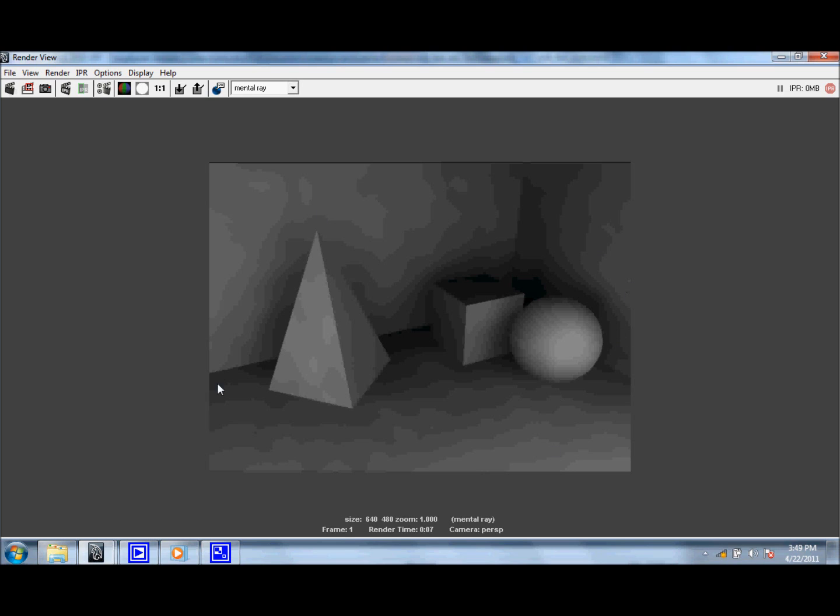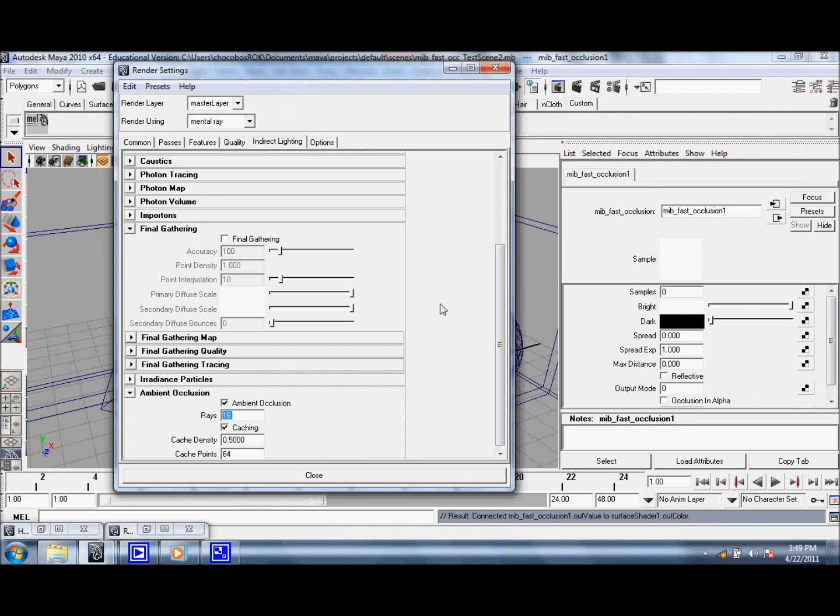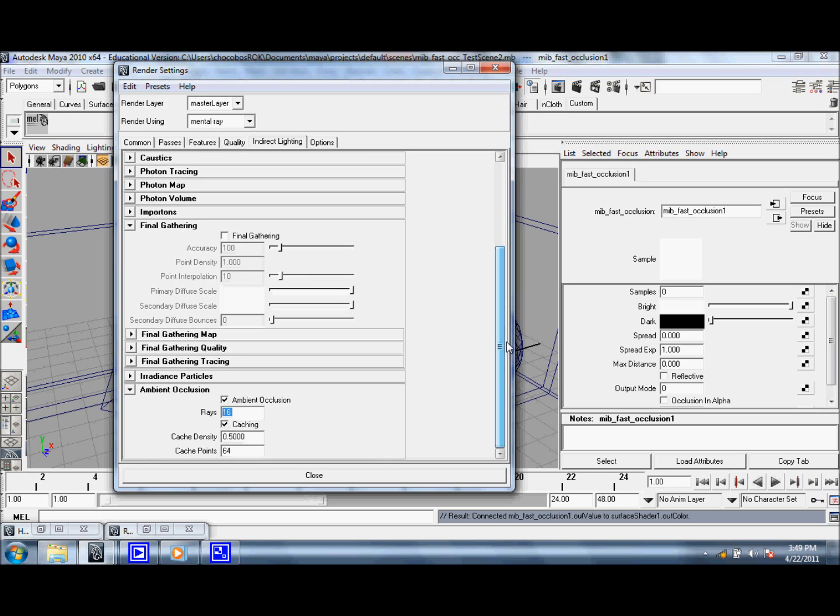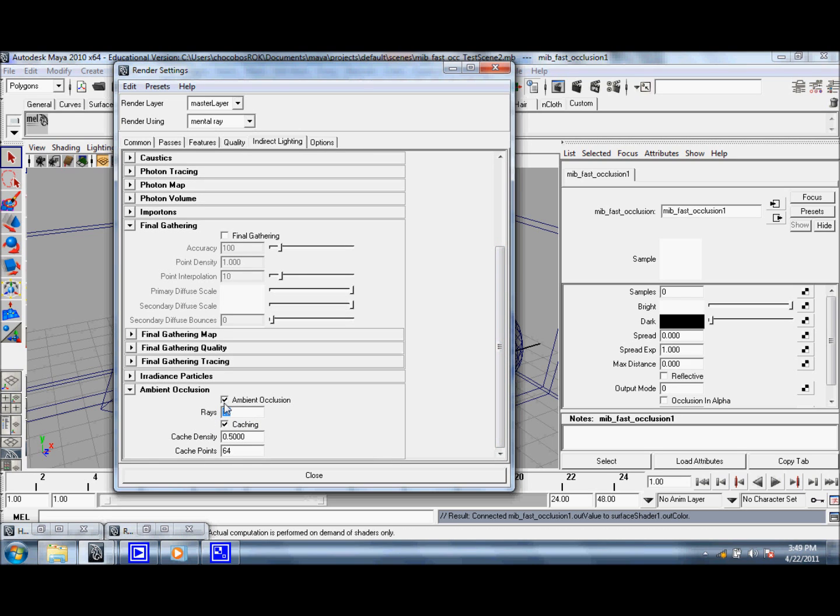As you can see, the quality might not be as good, but you can go ahead and go to the Render Settings. And you can probably up the number of rays just a little bit, maybe 32 or something.